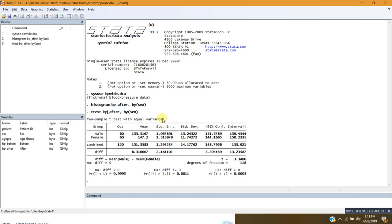Later I will show how to use this test assuming the two variances are not equal. In the output table, group one is male and group two is female, with a combined row. There are 60 male patients and 60 female patients, totalling 120 observations. The average blood pressure after treatment for the female group is 155.51, and for the male group it differs, with the combined mean being 151.3583. The difference between the average blood pressure of male and female after treatment is 8.3166.